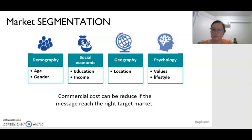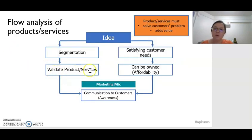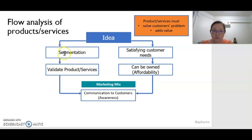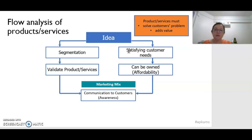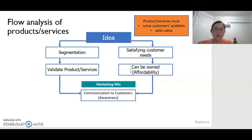After we determine the segment, the next thing we have to do is validate what product or services we are trying to sell to them — whether this product or service is suitable for that group of consumer. We also have to make sure that the ideas will help satisfy consumer needs, that the customer really wants to buy that product, and that the product or service we are trying to sell is affordable — meaning the consumer is willing to pay for that product. Only then can we determine the marketing mix.